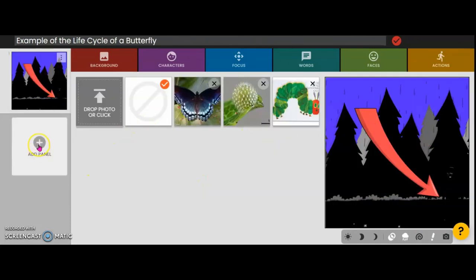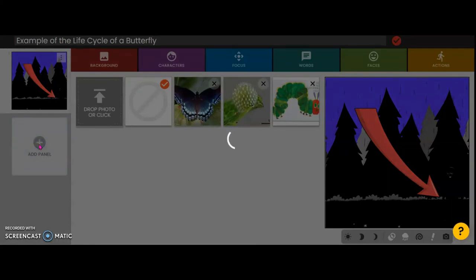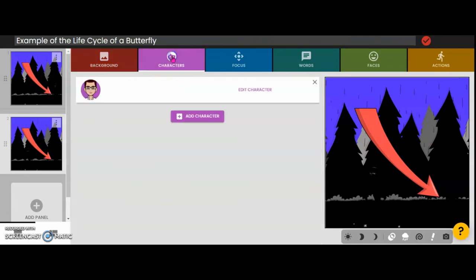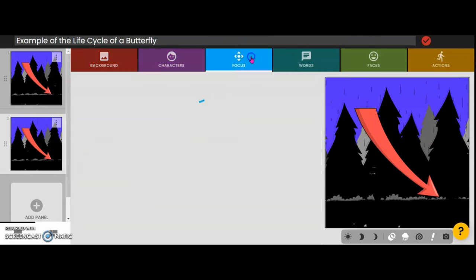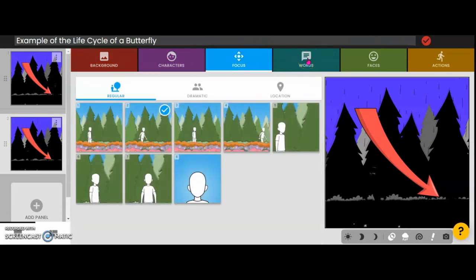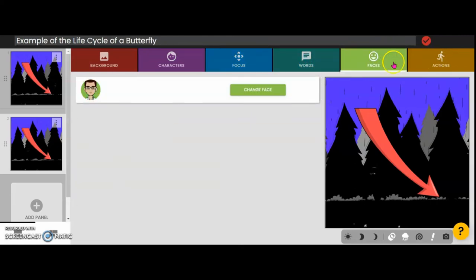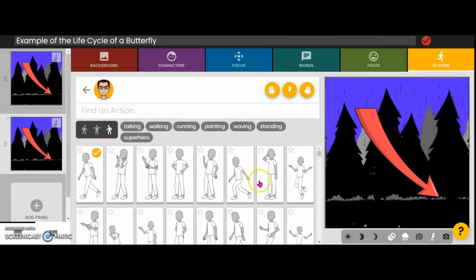That's how it works. Just add extra panels once you have completed one. Again you choose the background, keep your characters, set the focus, and decide whether or not you want to add a caption, a face expression, and the action your avatar will be in on each panel.